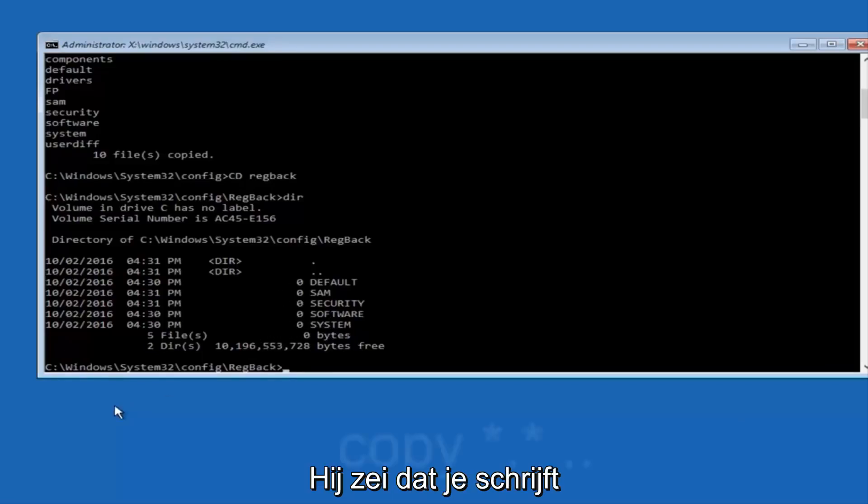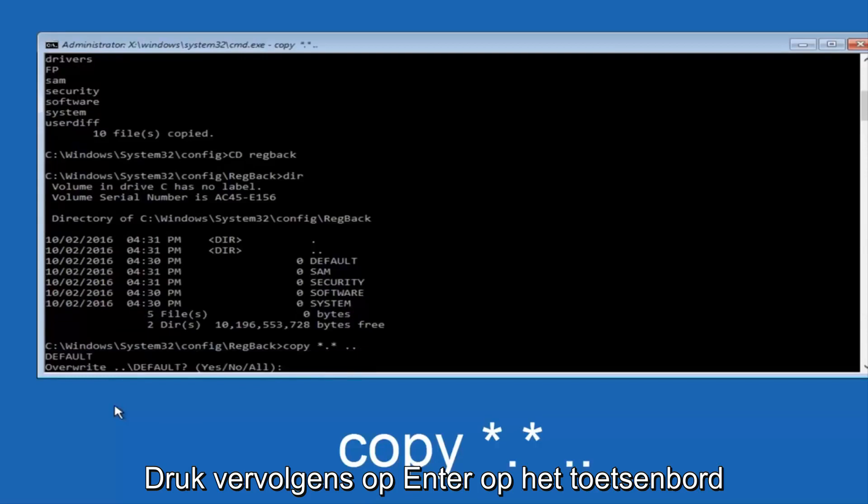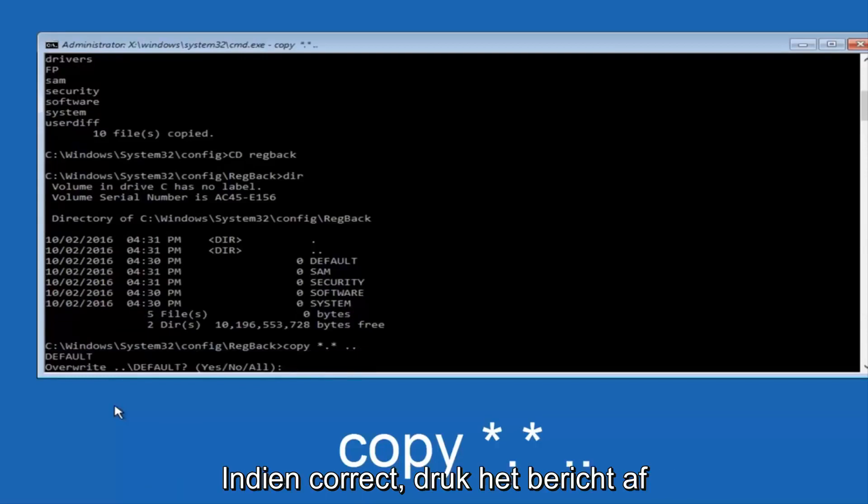Star, dot, star, another space, and then two dots back to back, and then hit enter on your keyboard.